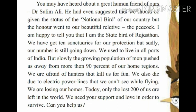In this paragraph, the Great Indian Bustard has introduced Dr. Salim Ali. You may have heard about a great human friend of ours, Dr. Salim Ali. He had even suggested that we should be given the status of the national bird of our country. But the honor went to a beautiful relative, the peacock.